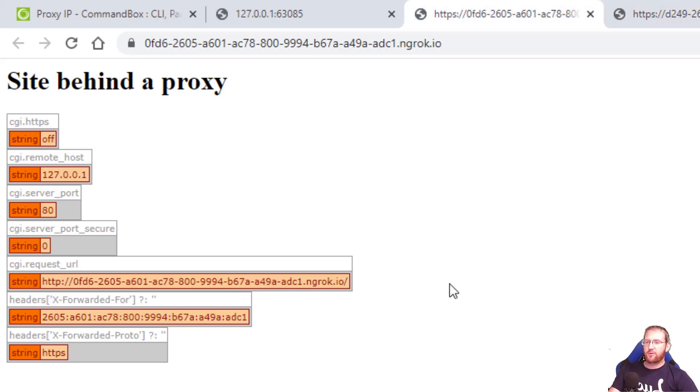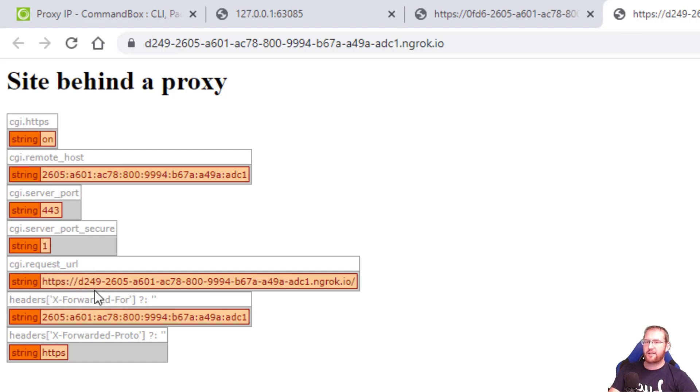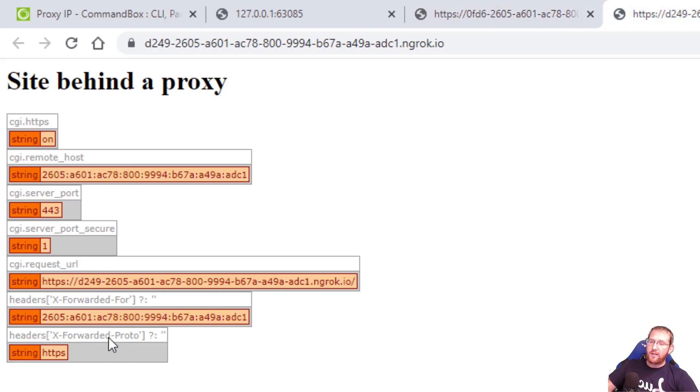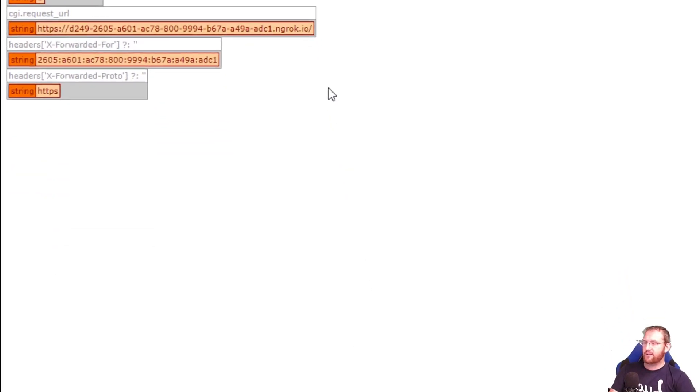And of course this also affects our CGI.request_url because it shows that HTTPS was used to access where previously it showed HTTP. And of course these request headers are still there. So that's what that flag does.